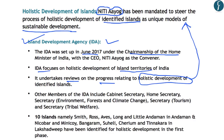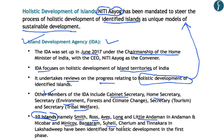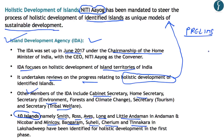The IDA focuses on holistic development of island territories of India and undertakes reviews on progress relating to holistic development as mandated by NITI Aayog. Its members include the Cabinet Secretary, Home Secretary, Secretary for Environment Forest and Climate Change, Secretary for Tourism, and Secretary for Tribal Welfare. The agency has identified 10 islands under the holistic development program: Smith, Ross, Aves, Long, and Little Andaman from Andaman & Nicobar; and Minikoy, Bangaram, Suhelly, Cheriam, and Tinakara from Lakshadweep for the first phase.